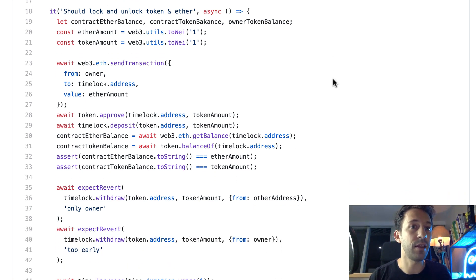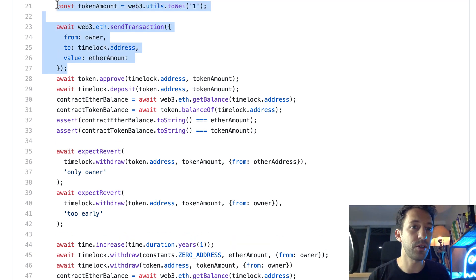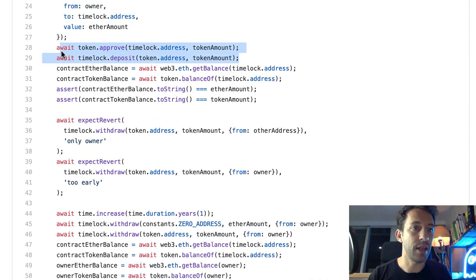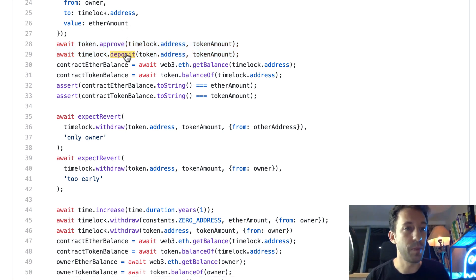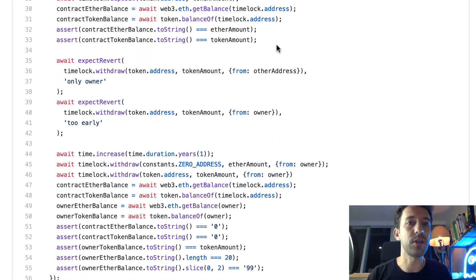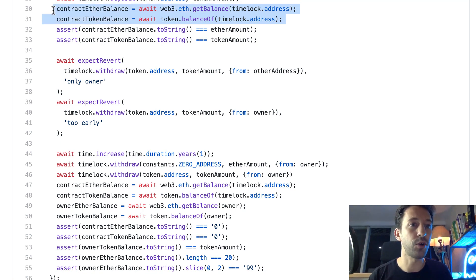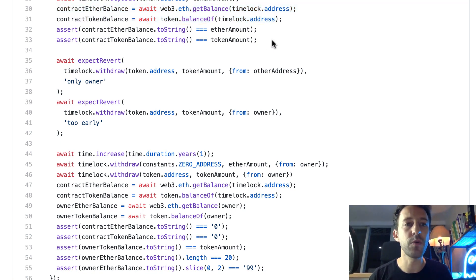We define the amount of ether and tokens to lock in the timelock, then send assets to it. First we send some ether, then we send an ERC20 token. We need to approve before calling the deposit function because inside the deposit function we use transferFrom — this is the standard way of sending tokens to a smart contract. After that, we run our first assertions to test that variables have certain values. We get the ether balance and token balance for the timelock contract and assert these are the correct amounts.